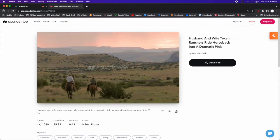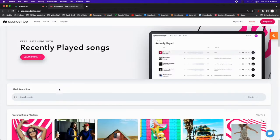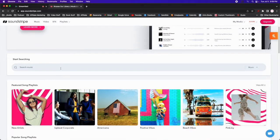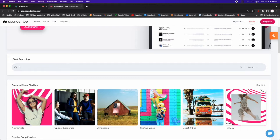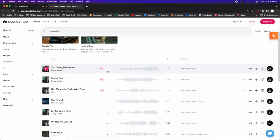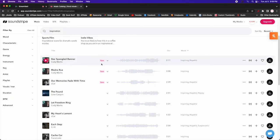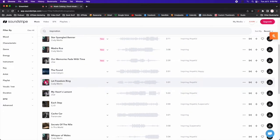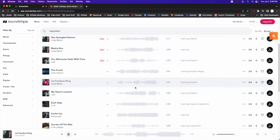And they also provide videos as well if you want to just search for something specifically. You can just go and do inspiration and it's going to pull up different things and you can see these different audios that they have. They highlight their newest ones here at the top and then you can listen to one.